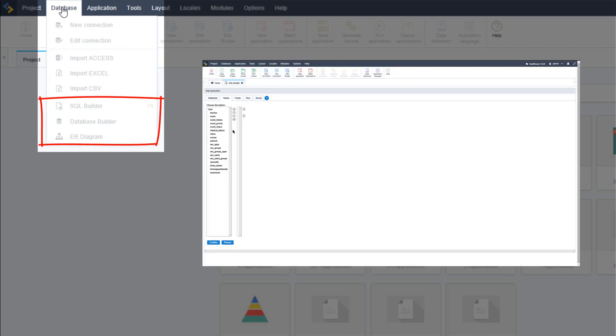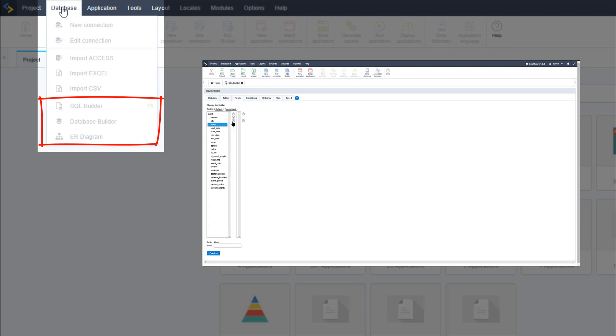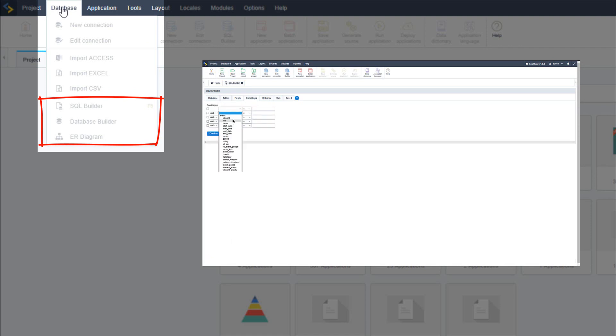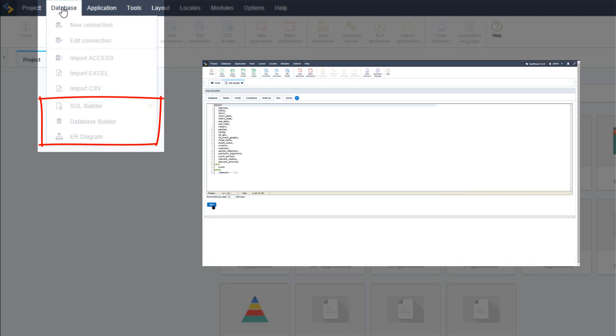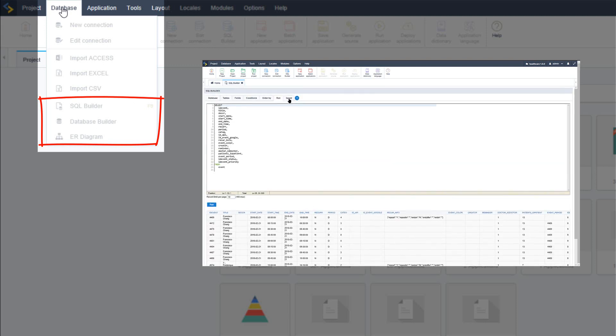There is also a tool called SQL Builder which assists in the creation of SQL queries. This includes a simple and intuitive wizard.